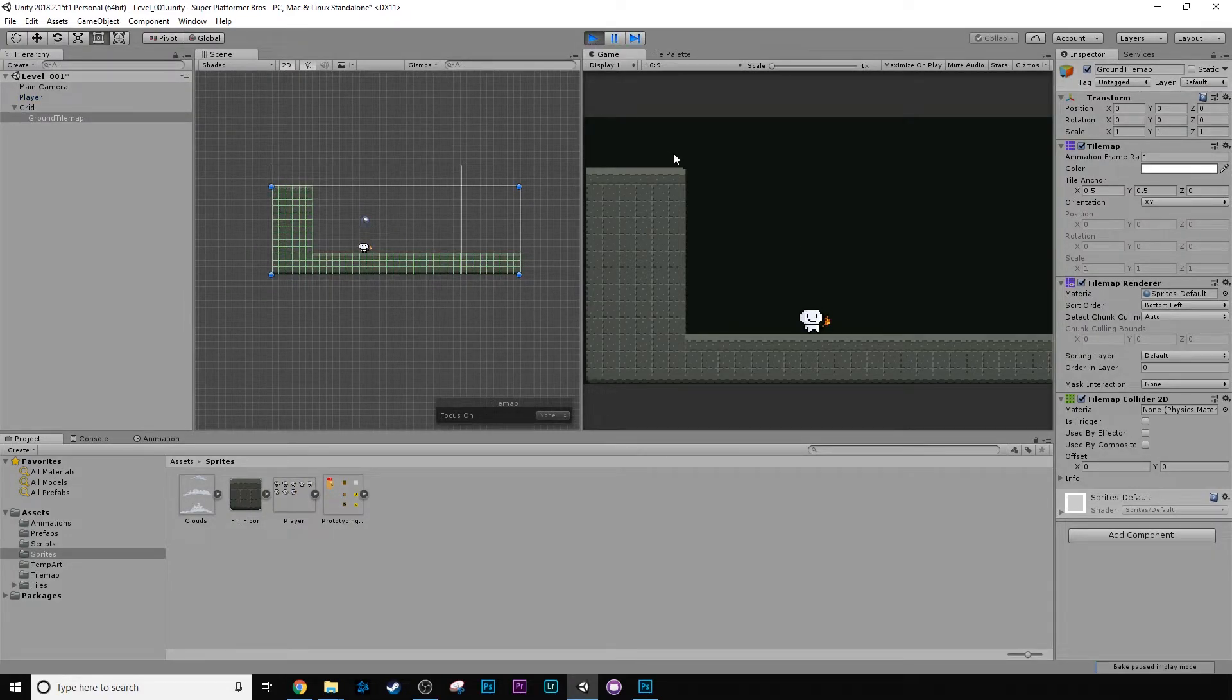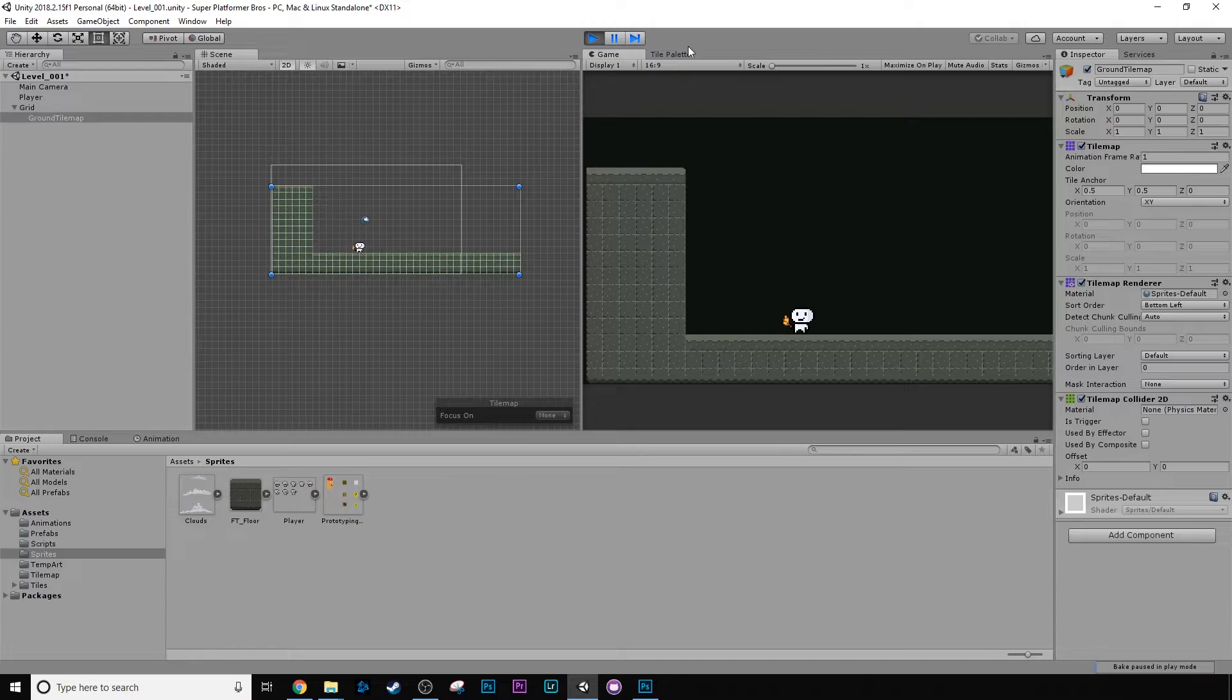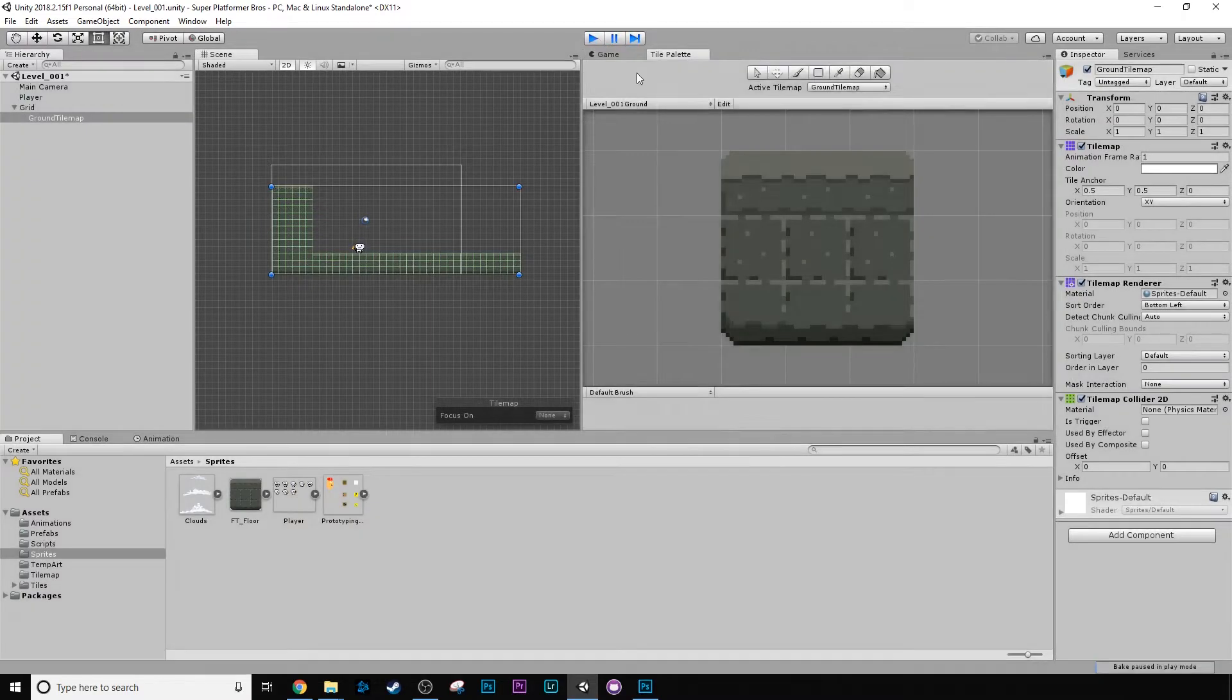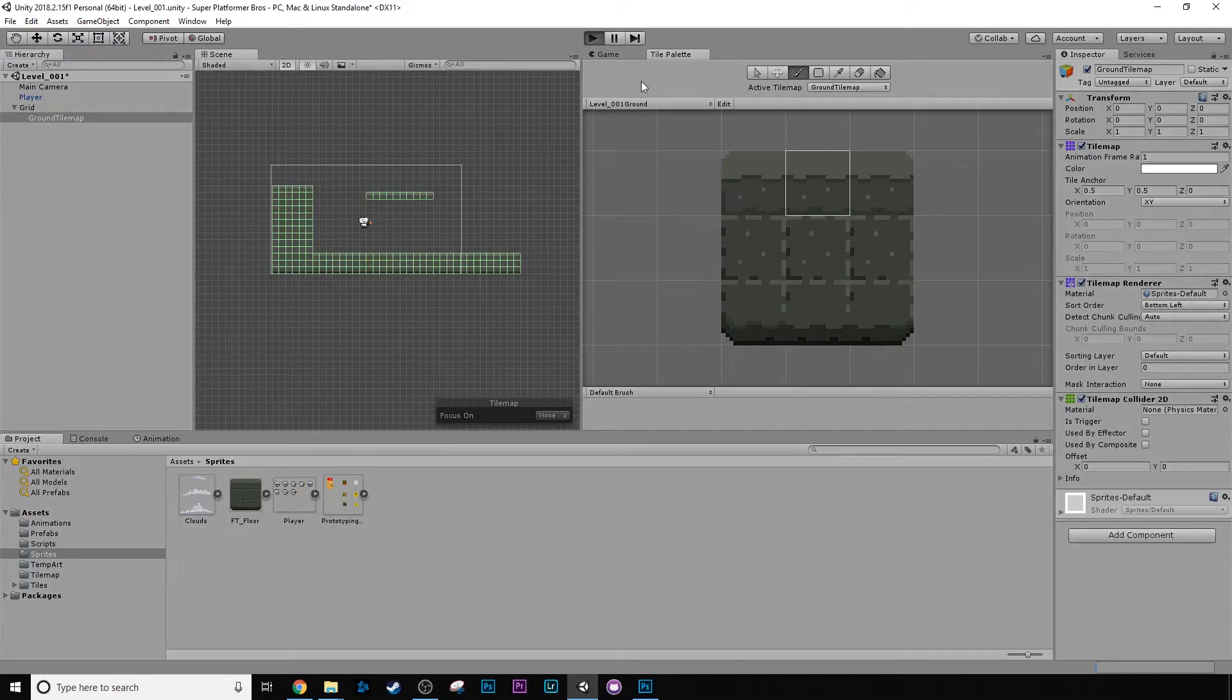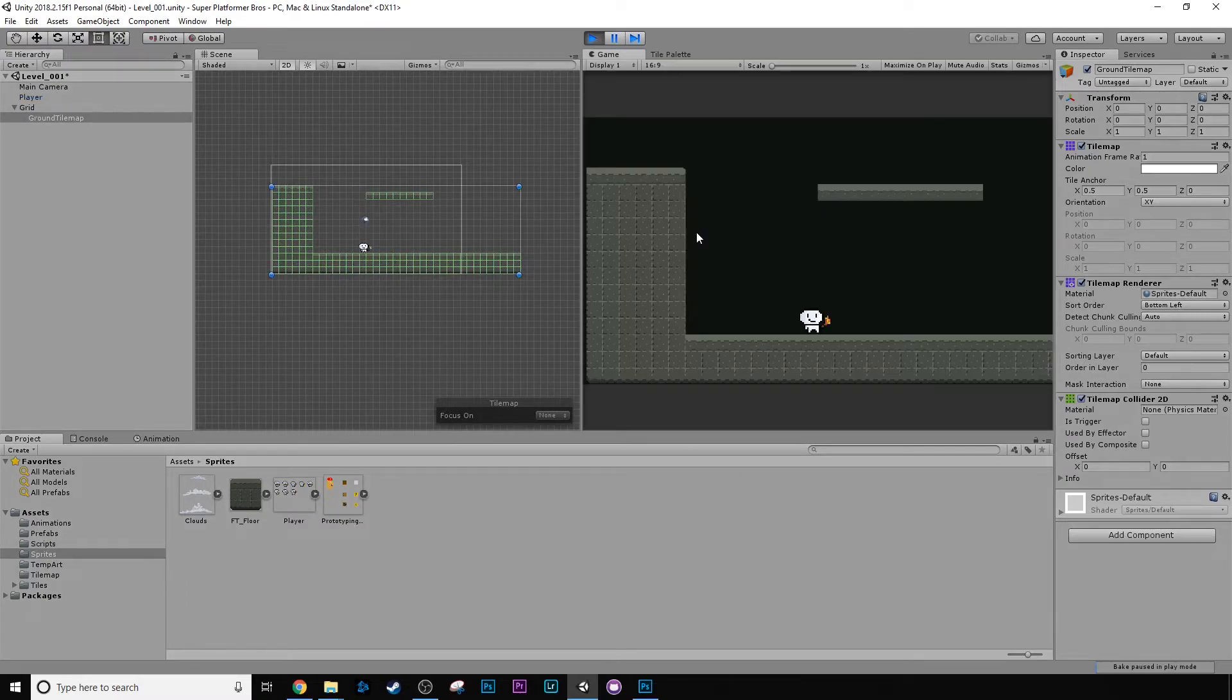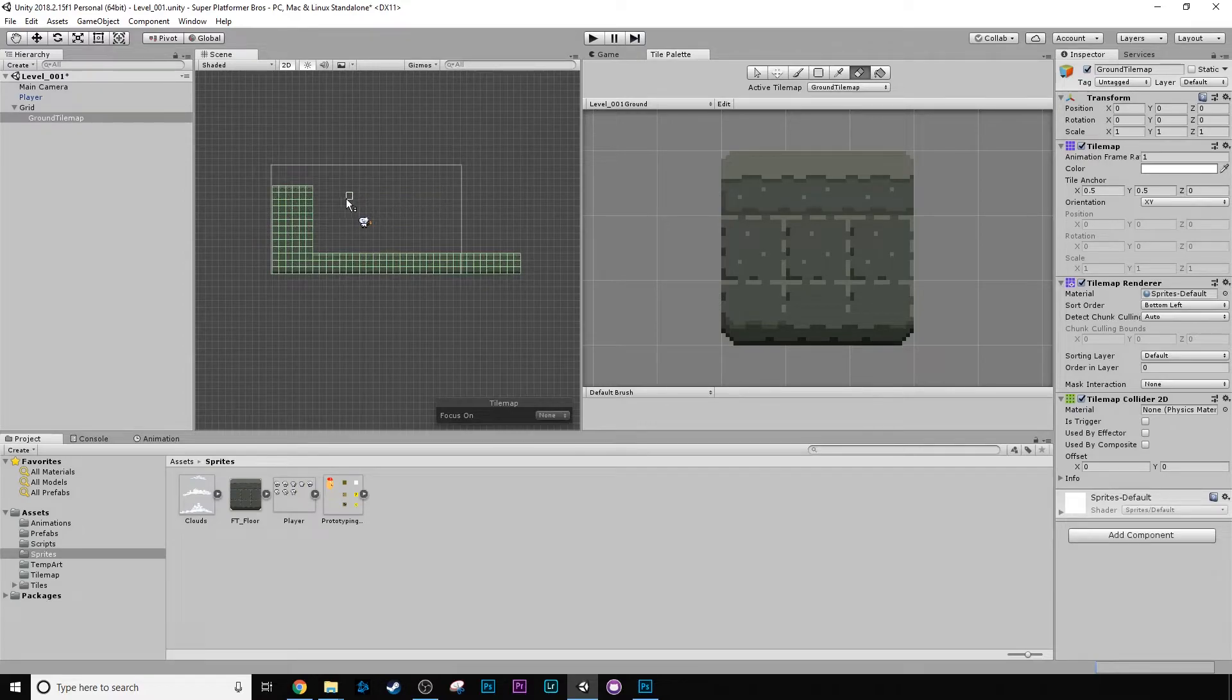Awesome. So now our character can move left and right, and we can easily create new bits of level really, really easily. How cool is that? And to erase, obviously, you just use the erase. Sweet.